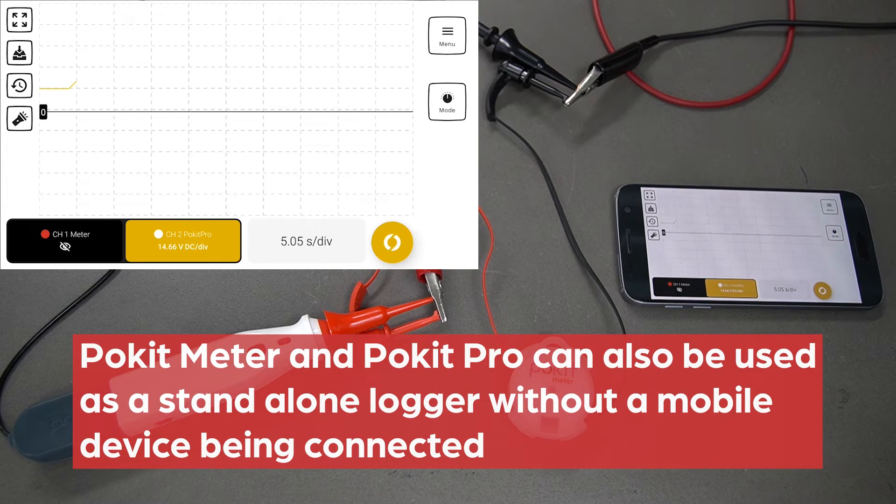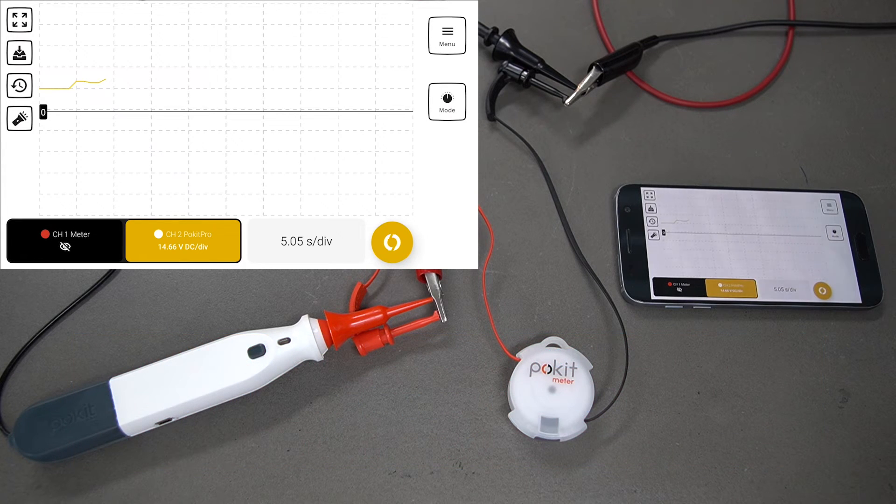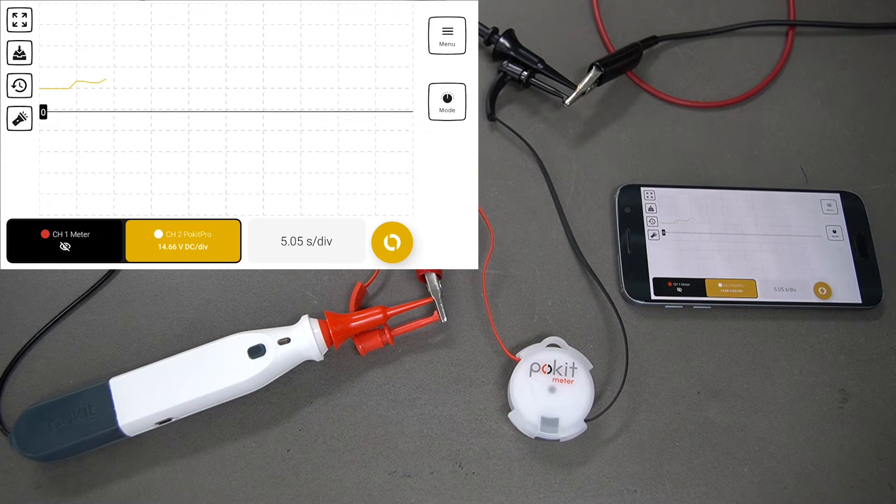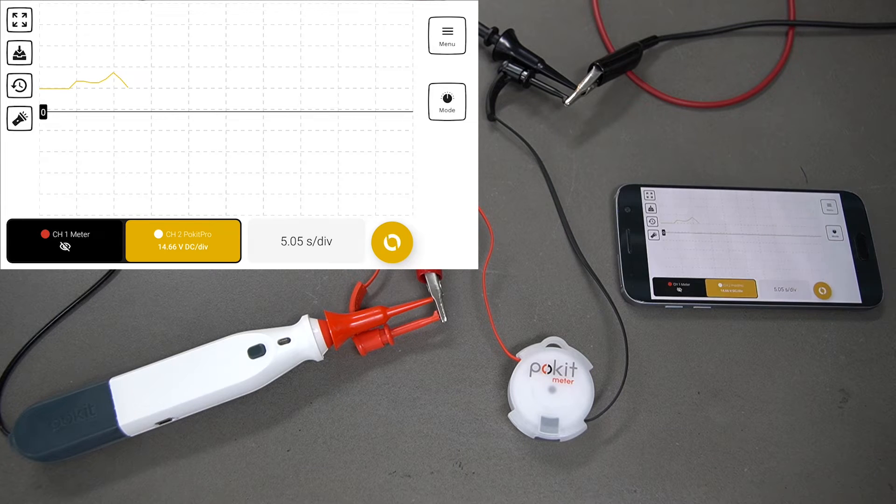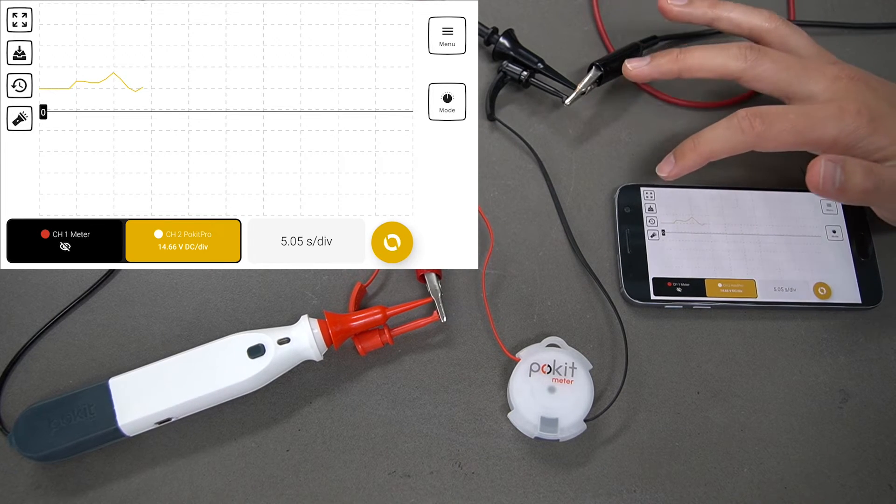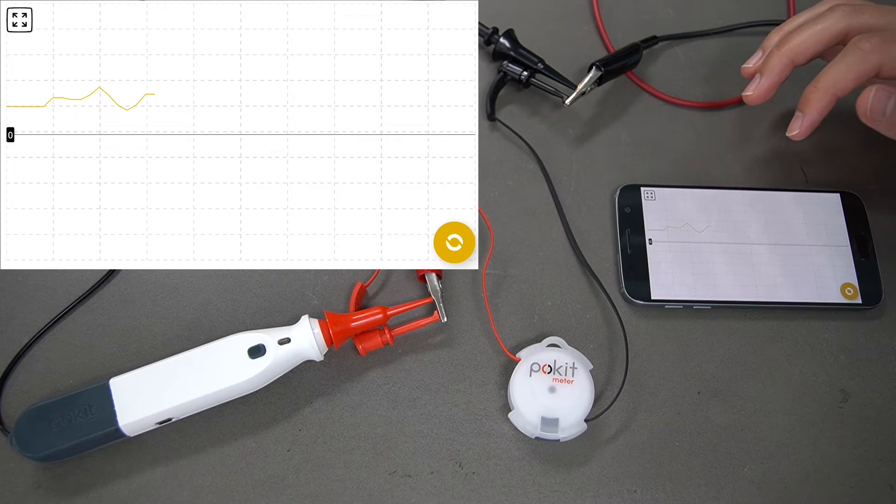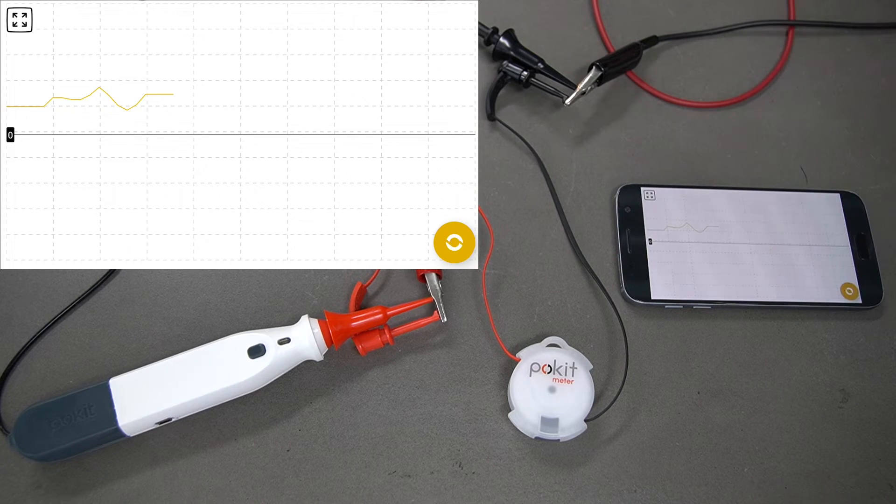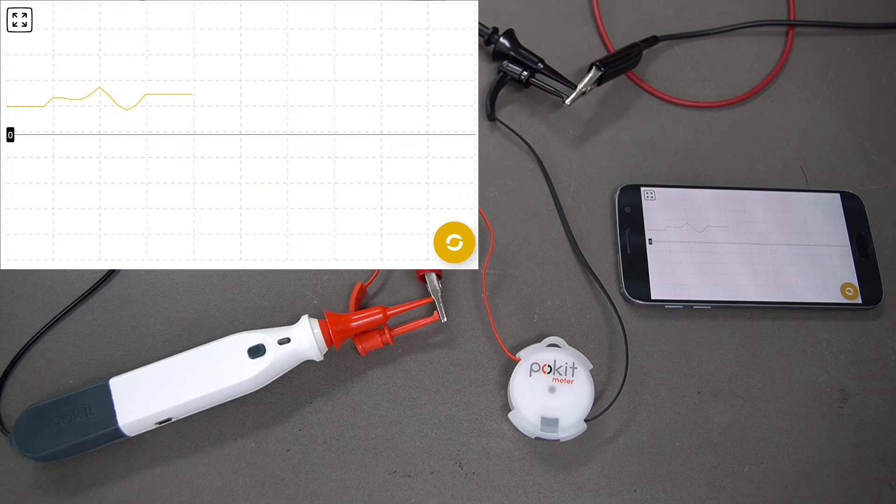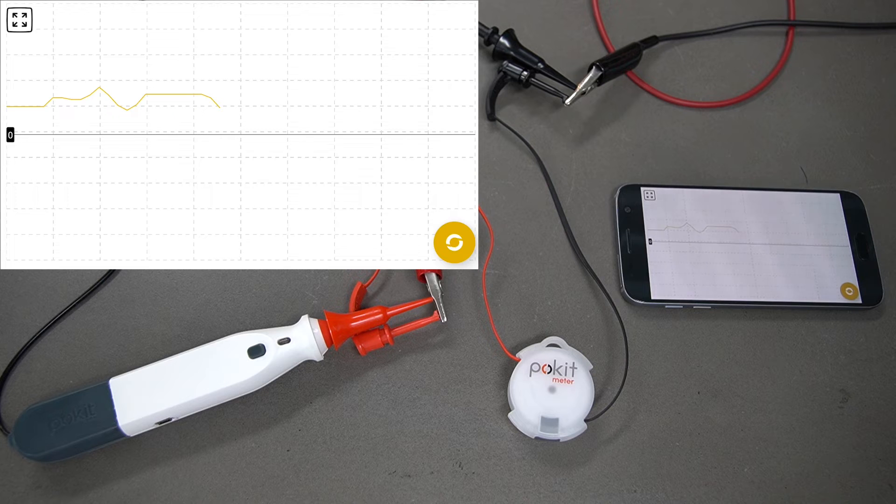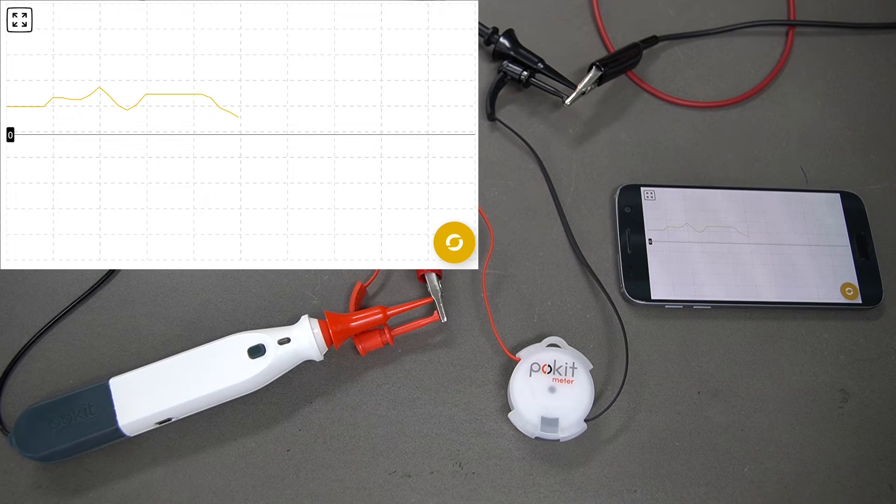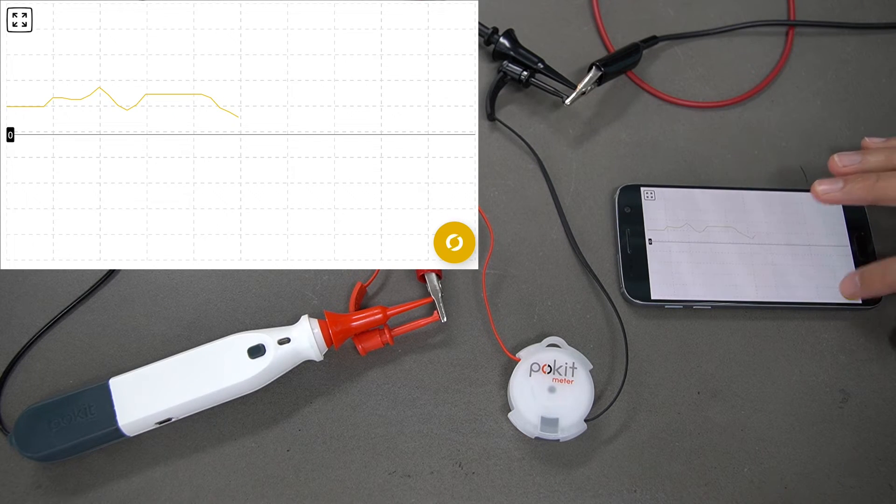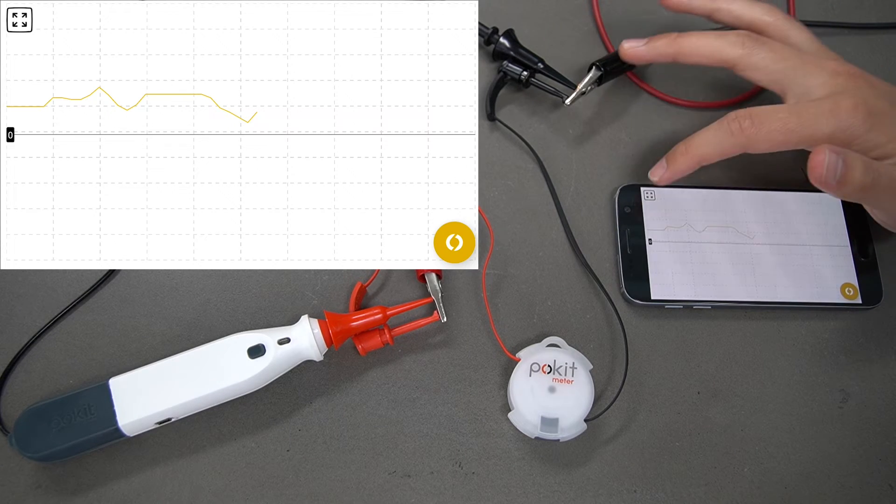You can see it logging there. Since it's yellow, it's a little bit more difficult to see, but you can change that in the devices screen. Whatever color you like, you can put it in full screen as well. You can see that just logging there. Drop that off and press that Pokit button again to stop.